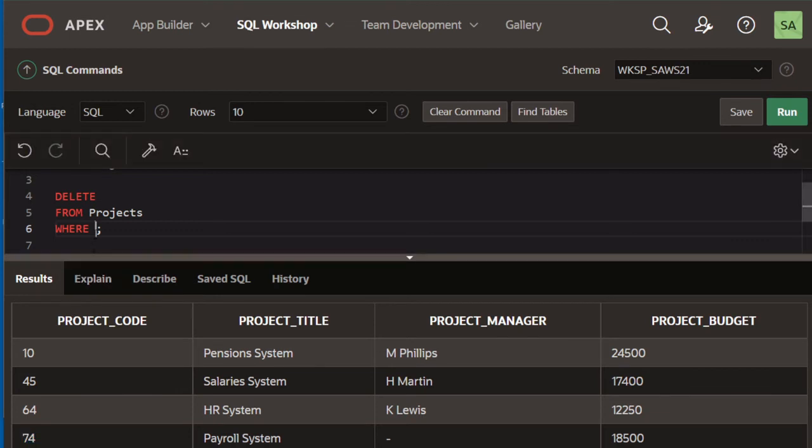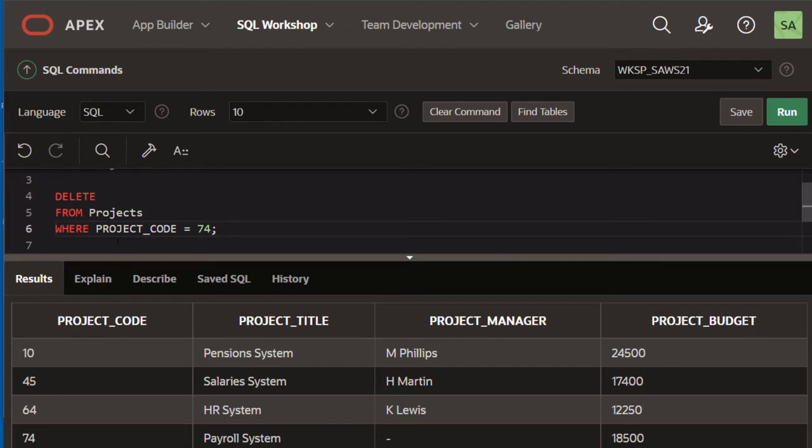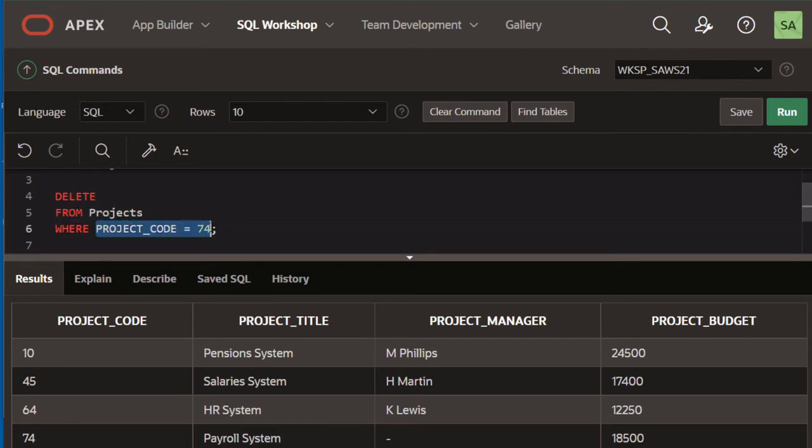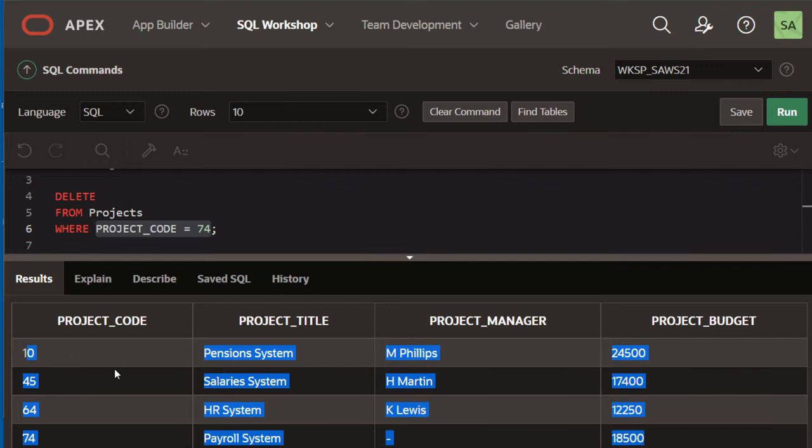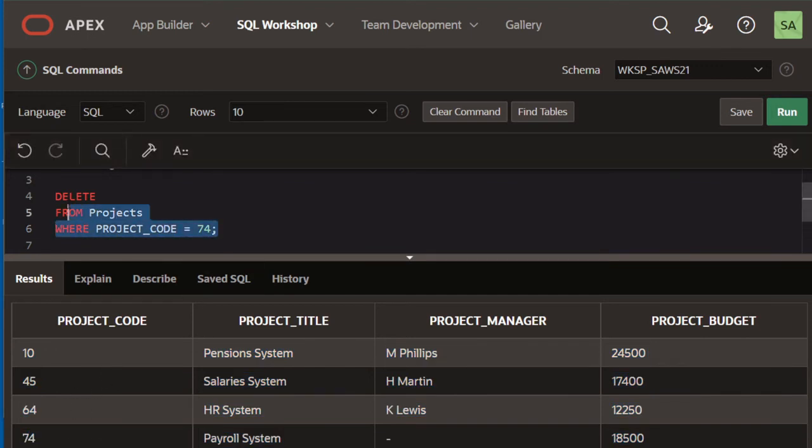So if I simply say WHERE project_code is equal to 74, I'm basically saying I'd like to delete the rows from projects that satisfy this condition. If I look through the list of rows here, only one row satisfies that condition. So let's run this.